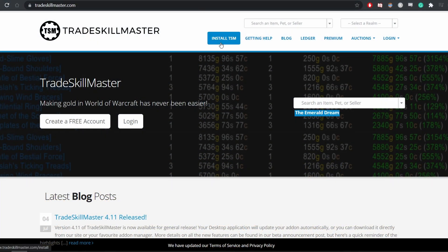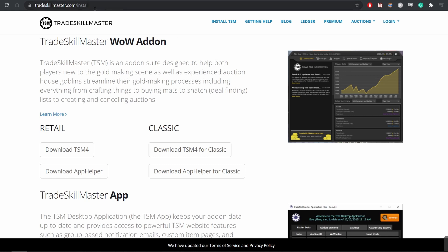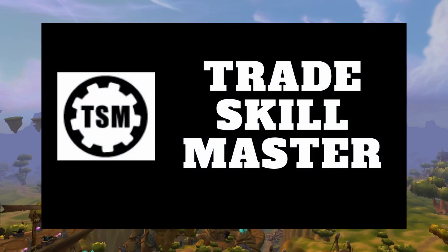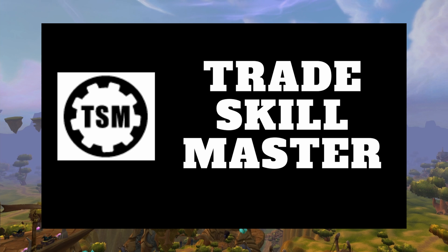There are two downloads available on the TradeSkillMaster site, so go to TradeSkillMaster.com and install TSM. For each version of the game, you have TSM4, and you also have a link to download the app helper. TSM4 is the in-game add-on, and the second link downloads the app helper, which is third-party software that feeds crowdsourced information to you in-game. For this video, you do not need to have app helper installed since we will not be creating any rules based on the information it provides.